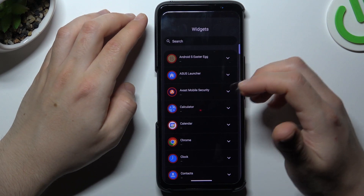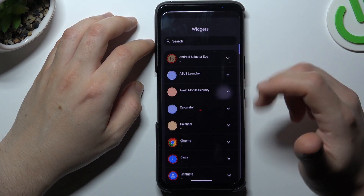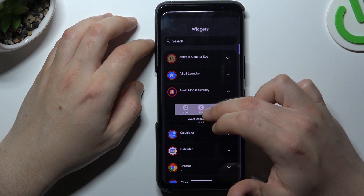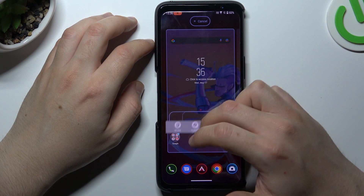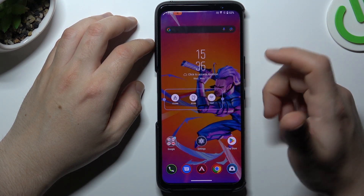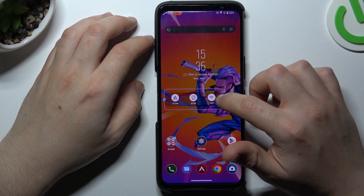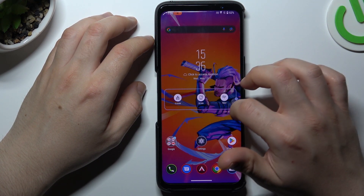The next one is widgets. If you want to add a new widget, just choose the application, expand it, hold the finger on the widget, and choose the place on the home screen for it. Now if you want to resize it, just use the little edges for that.